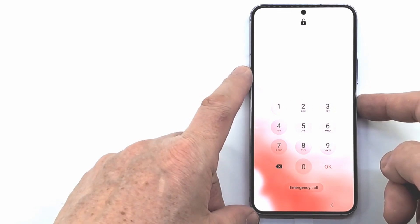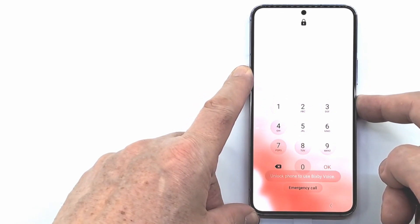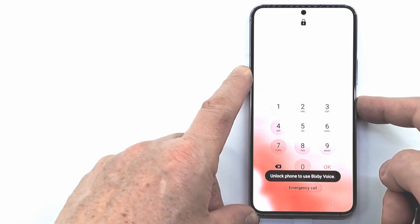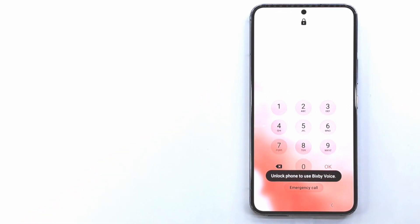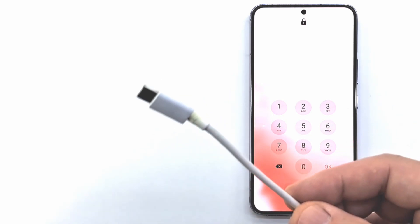To remove the code we have to reset the phone. You need to connect the phone to a PC using a USB Type-C cable.